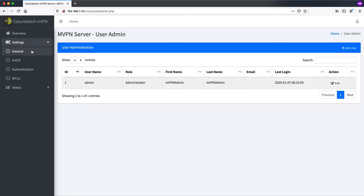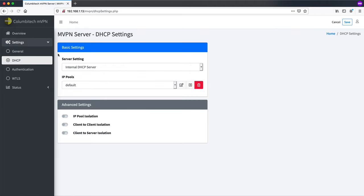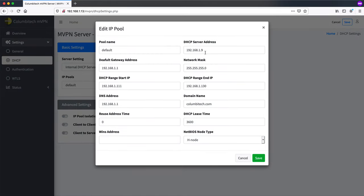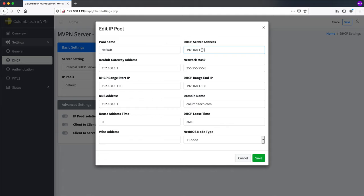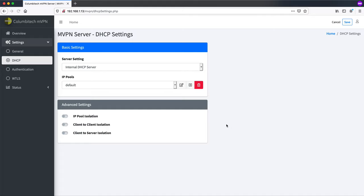One of the things you want to check here in your environment is that the DHCP settings look correct for your own environment. Here we have, this should be set to what the IP address of the VPN server is. Gateway looks fine. This range will work here. DNS is fine also. So save this.